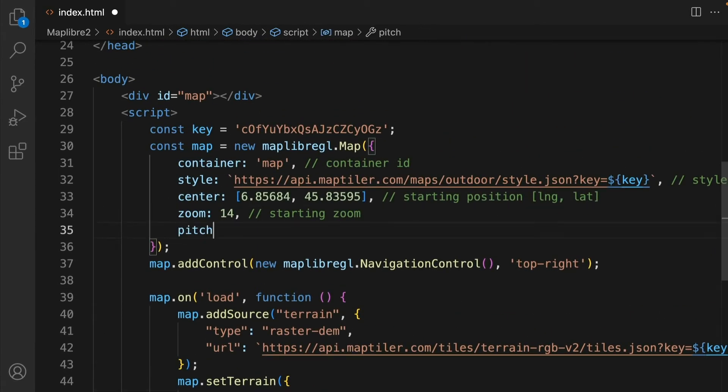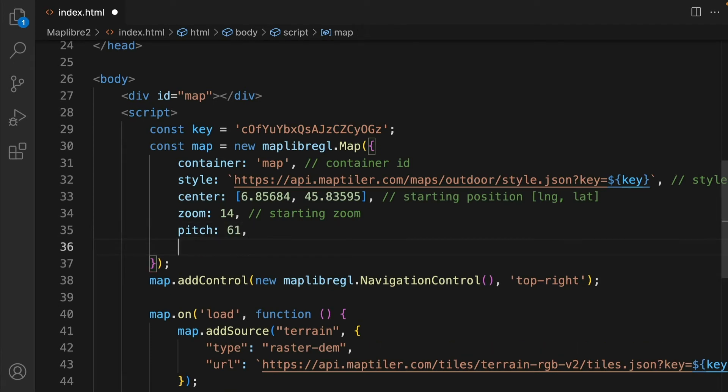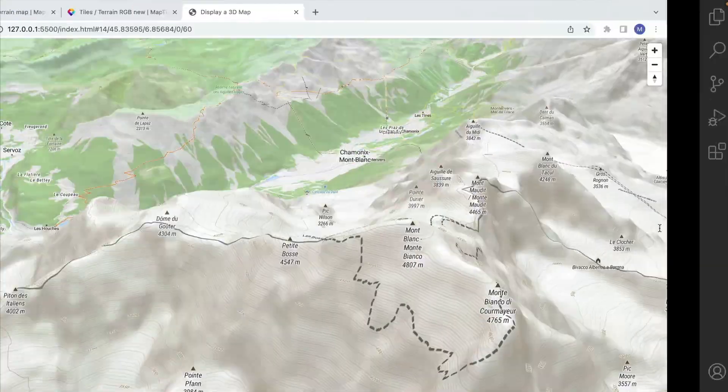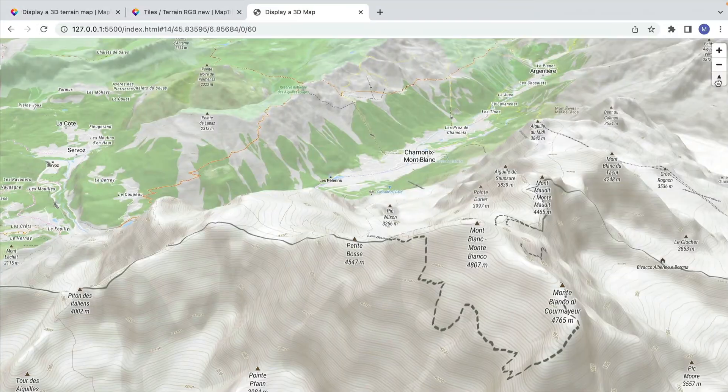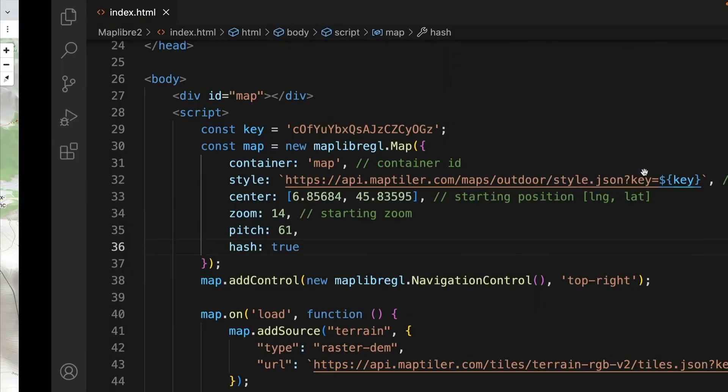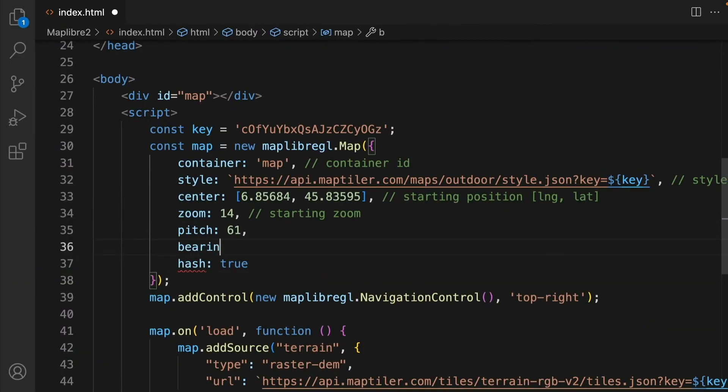If you want to share your map with a specific location and view type hash true. This will add centre, zoom, bearing and pitch to the URL of your map. Let's also give it a bearing which is basically the rotation around the y-axis.